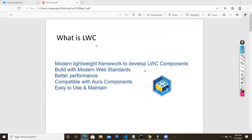We are going to learn LWC - Lightning Web Components. Previously you might have seen Aura components, so we'll look at how LWC is different from Aura and why it is popular. It was recently introduced in 2019. People with a web technology background can easily grasp LWC because it is purely based on web technologies - there is no framework involved.